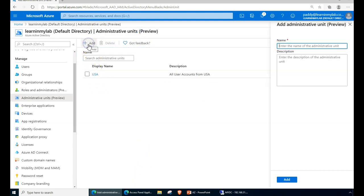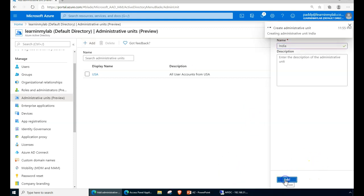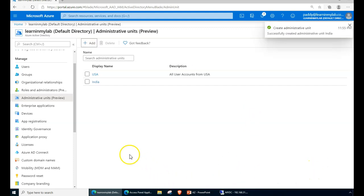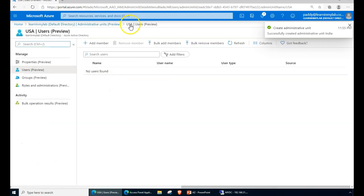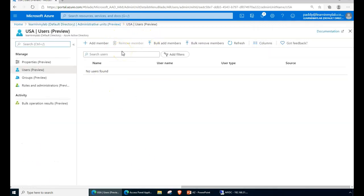Like that, you can create multiple units. For example, here I created India. Inside these units, you can't do nested administrative units at this point in time — who knows, in the future you may get it — but for now there are no nested administrative units. However, you can add members.